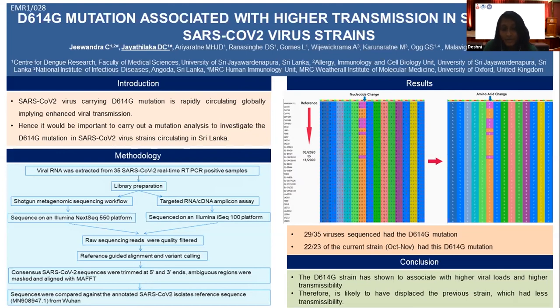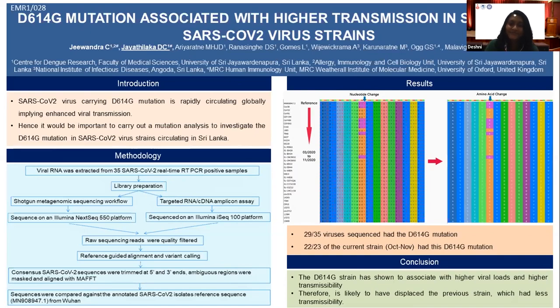Thank you. I'm really grateful to our funding agencies: CDR, WHO, University of H.R., and the British High Commission as well. Thank you very much.